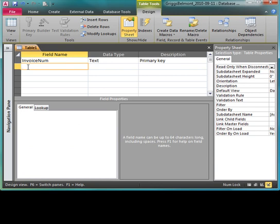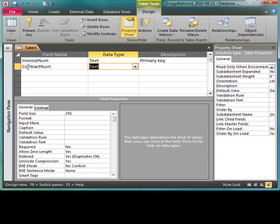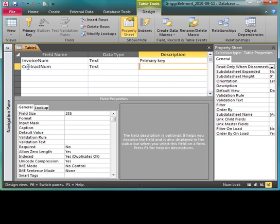The next field I'm going to put in is my contract num and I'm going to do the same thing. F2, Ctrl C, press tab. It's going to be a text field. I can move over, tab over. It's going to be foreign key.